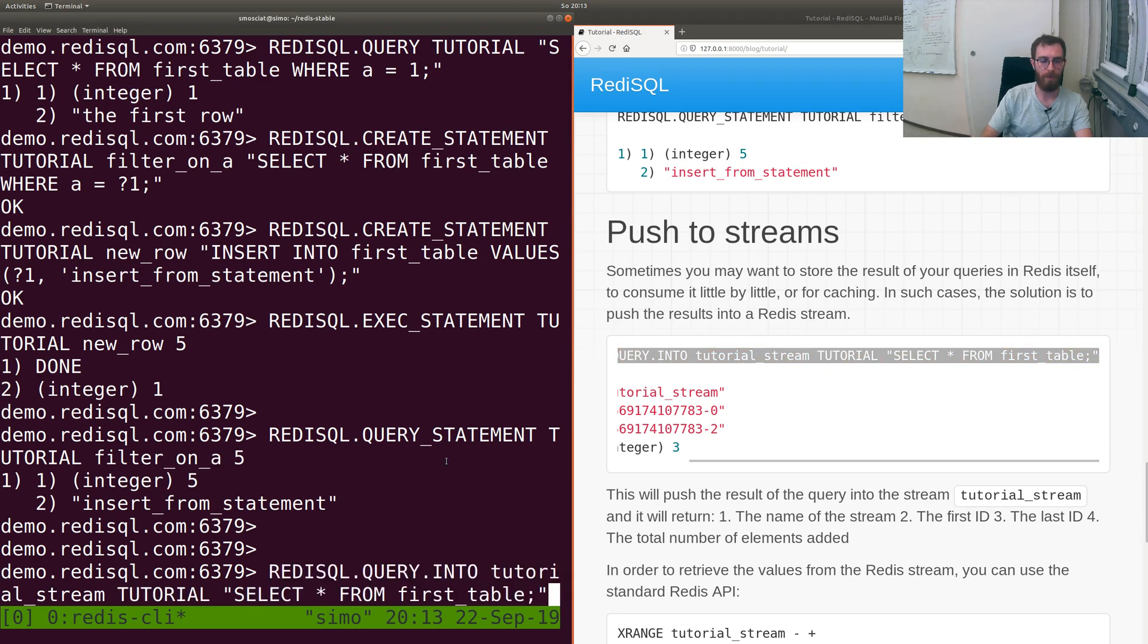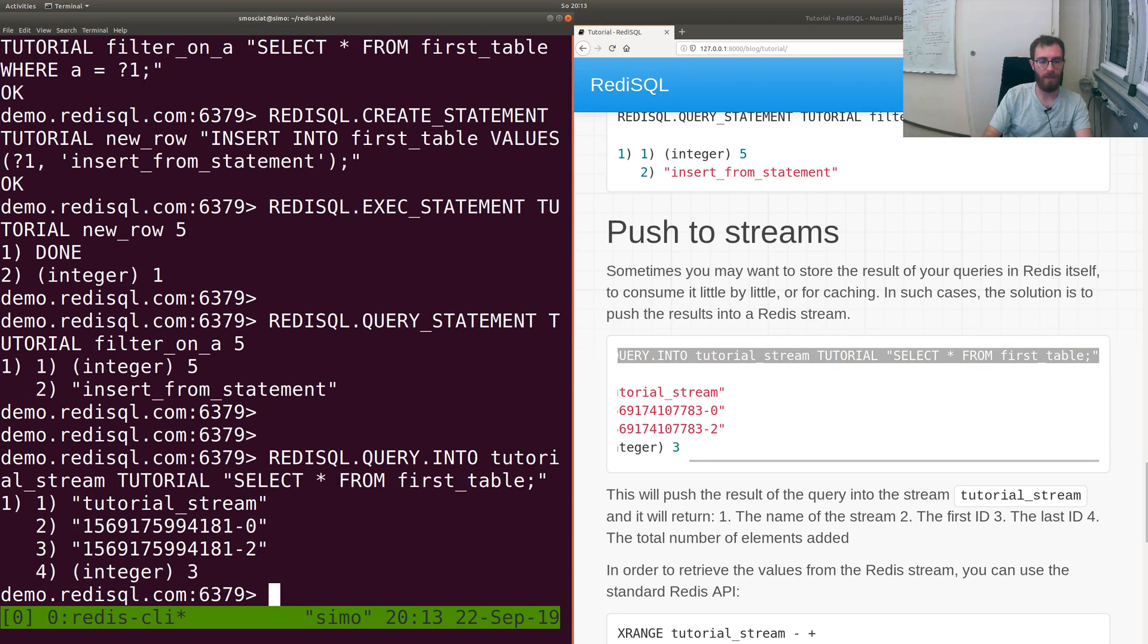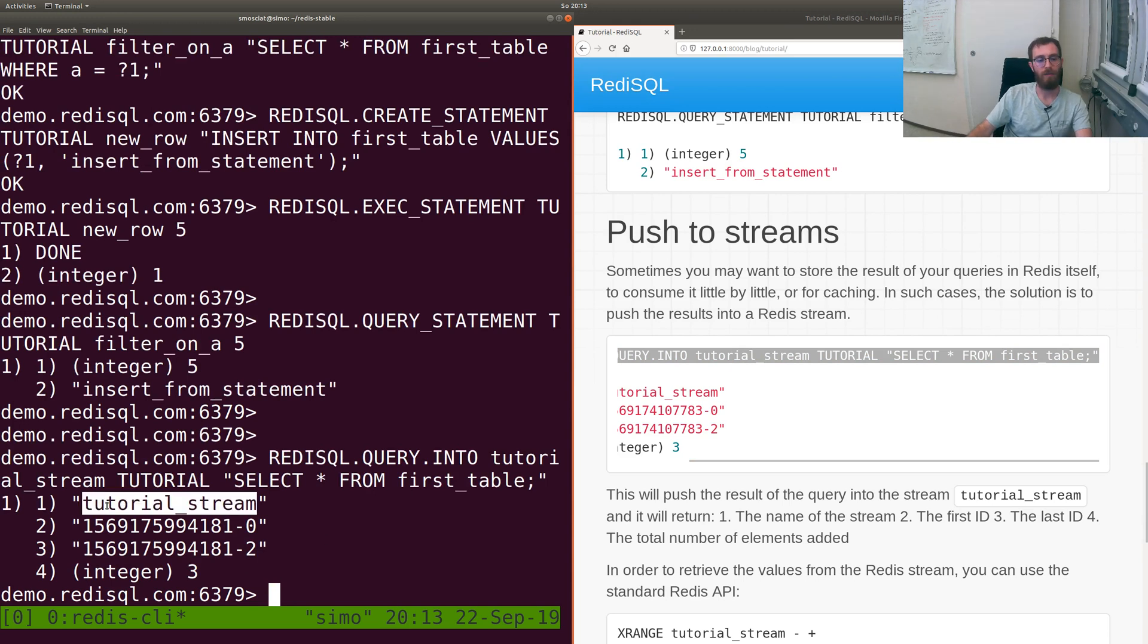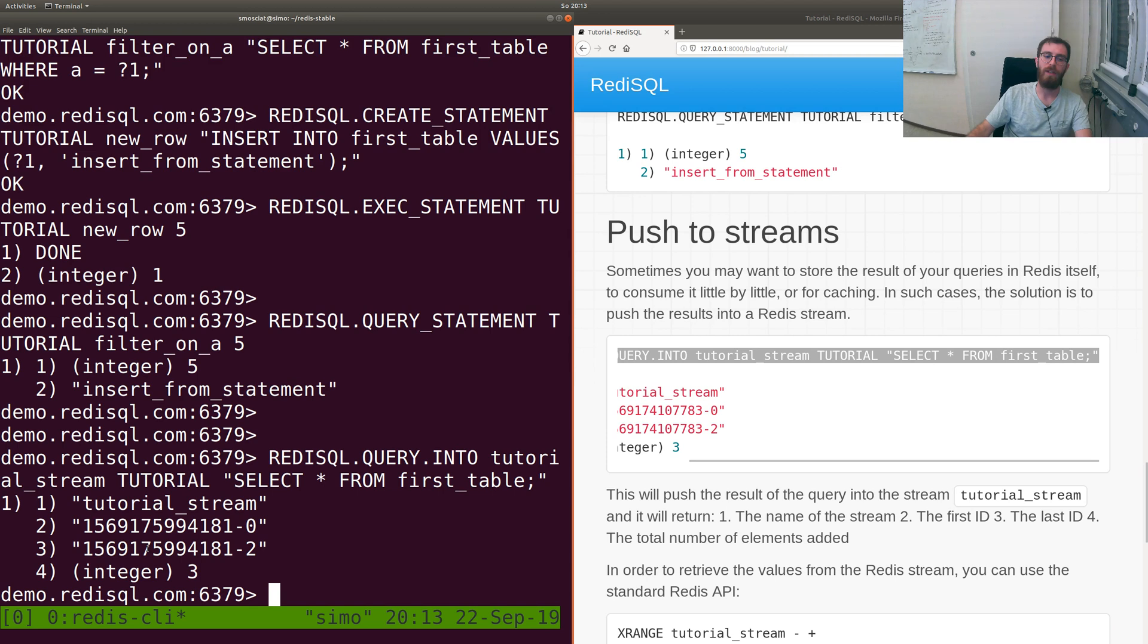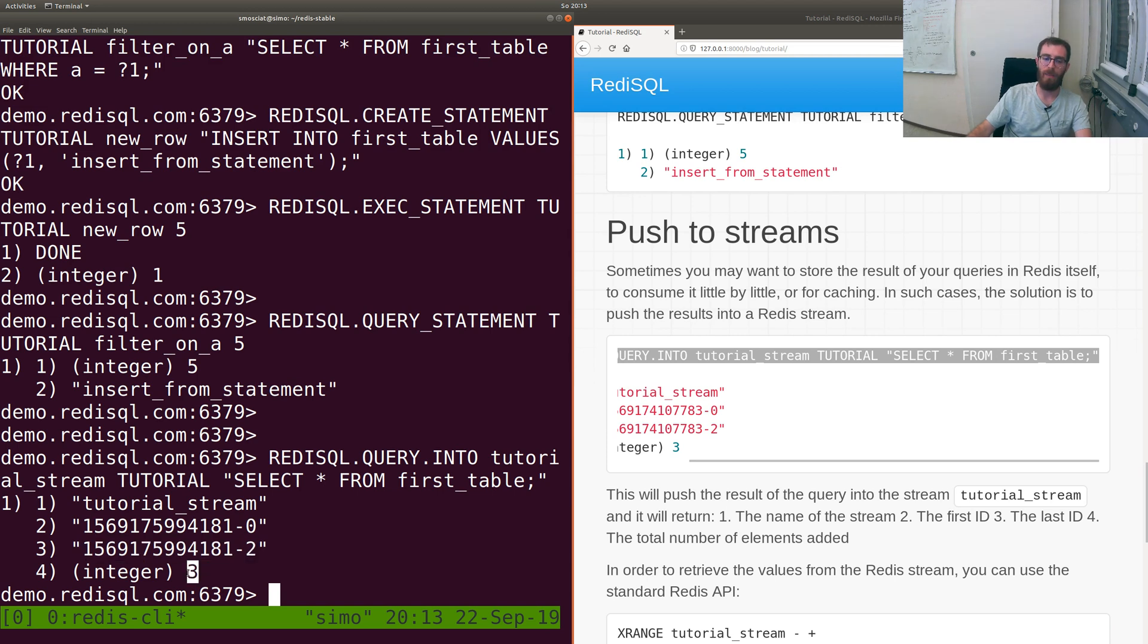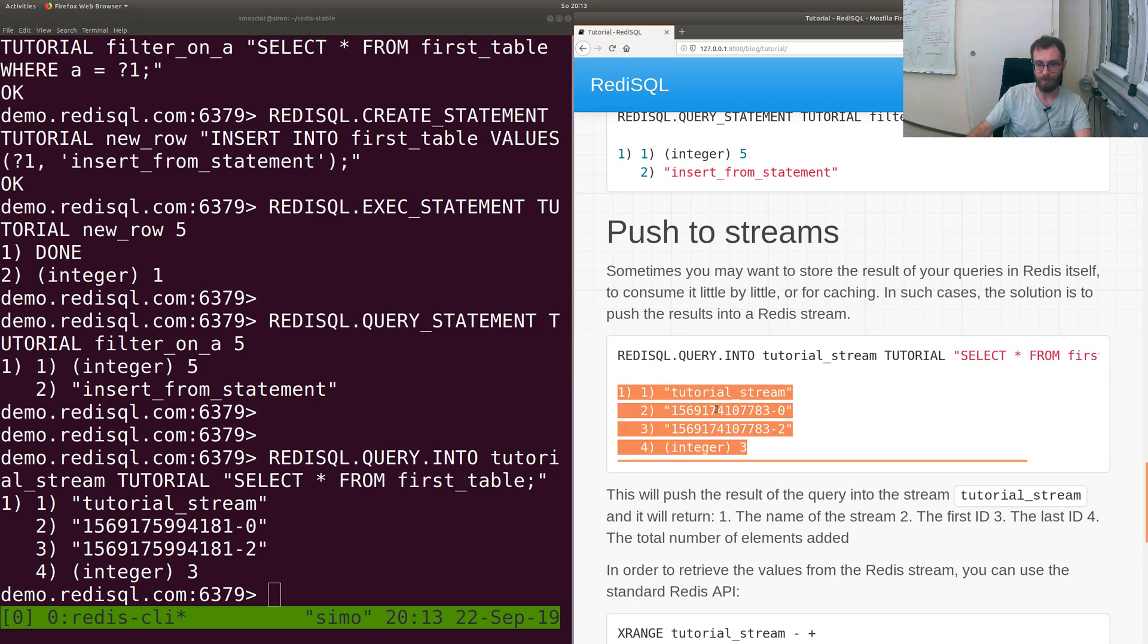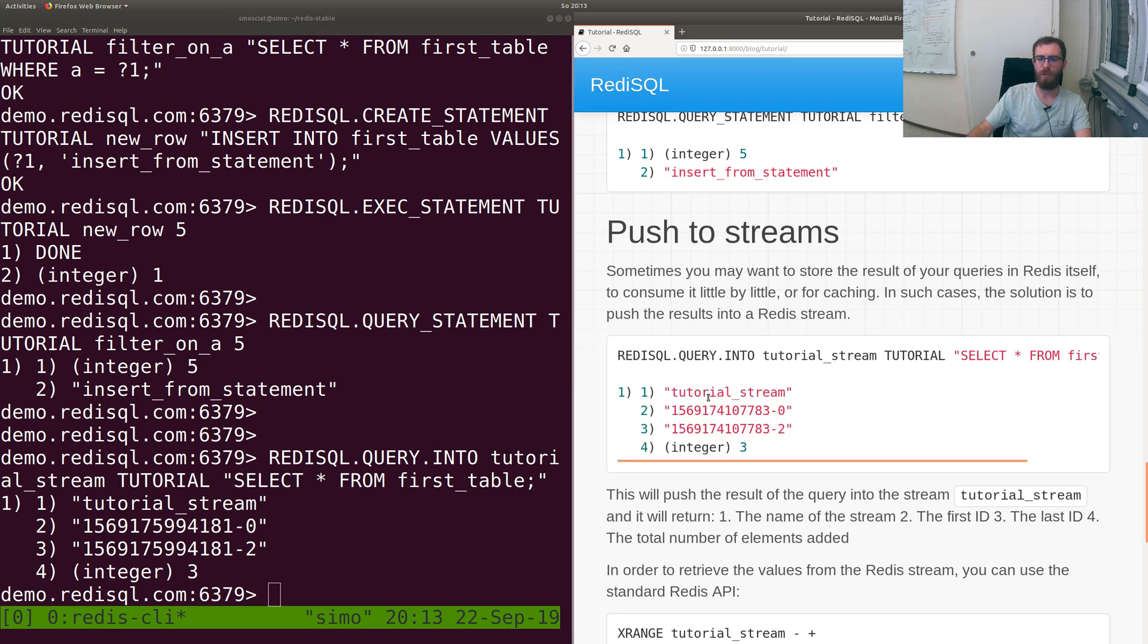We get three numbers: the name of the stream we pushed, the first ID of the row that we pushed to the stream, the last ID, and how many rows we actually pushed into the stream. This is useful because you could keep pushing stuff inside the same stream, so you want to know where your query started, where it finished, and how many elements you've got.